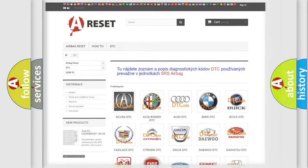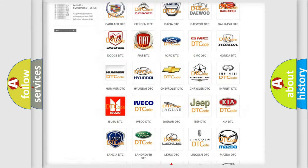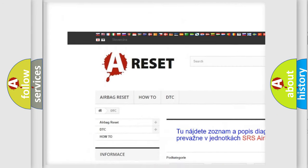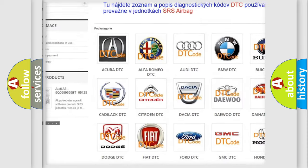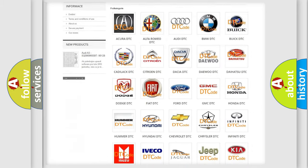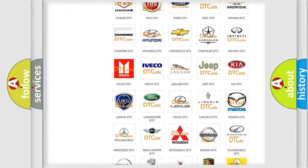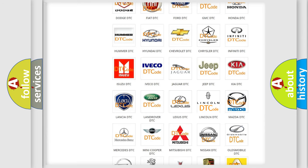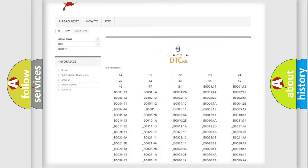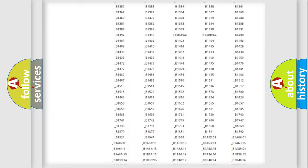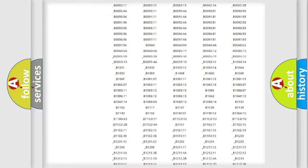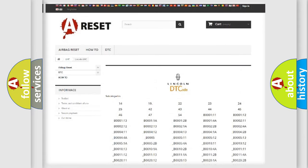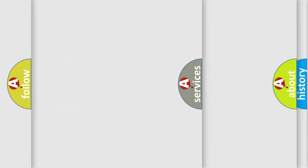Our website airbagreset.sk produces useful videos for you. You do not have to go through the OBD2 protocol anymore to know how to troubleshoot any car breakdown. You will find all the diagnostic codes that can be diagnosed in vehicles, and many other useful things.